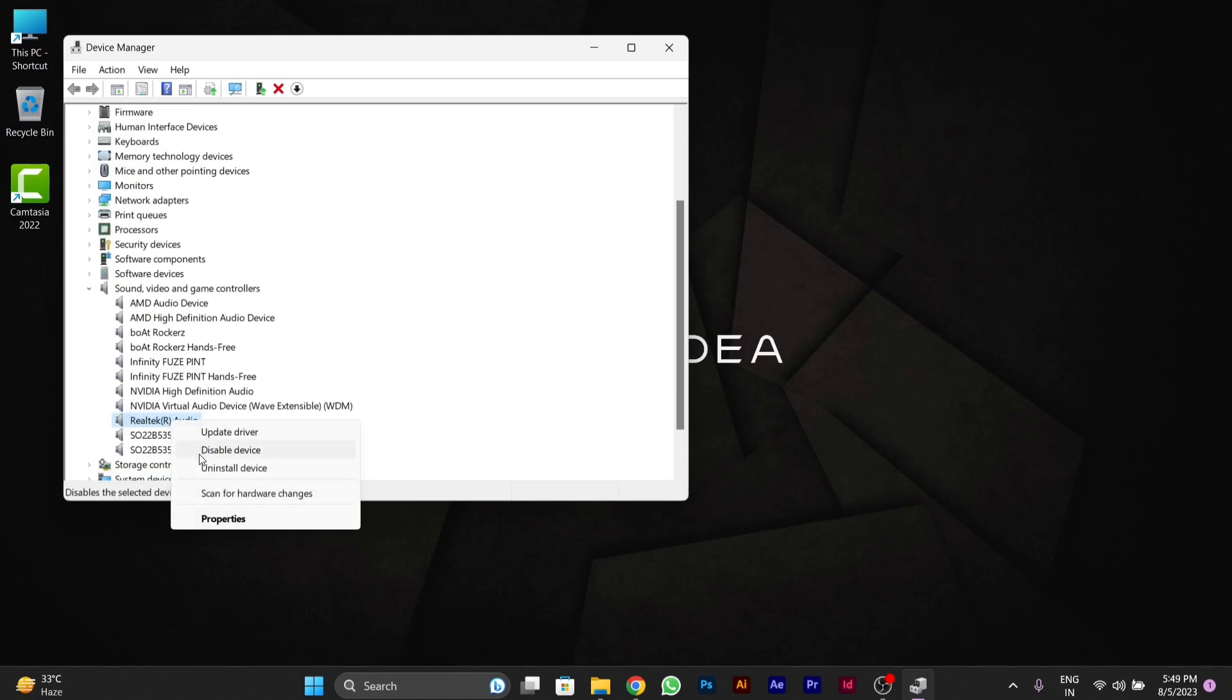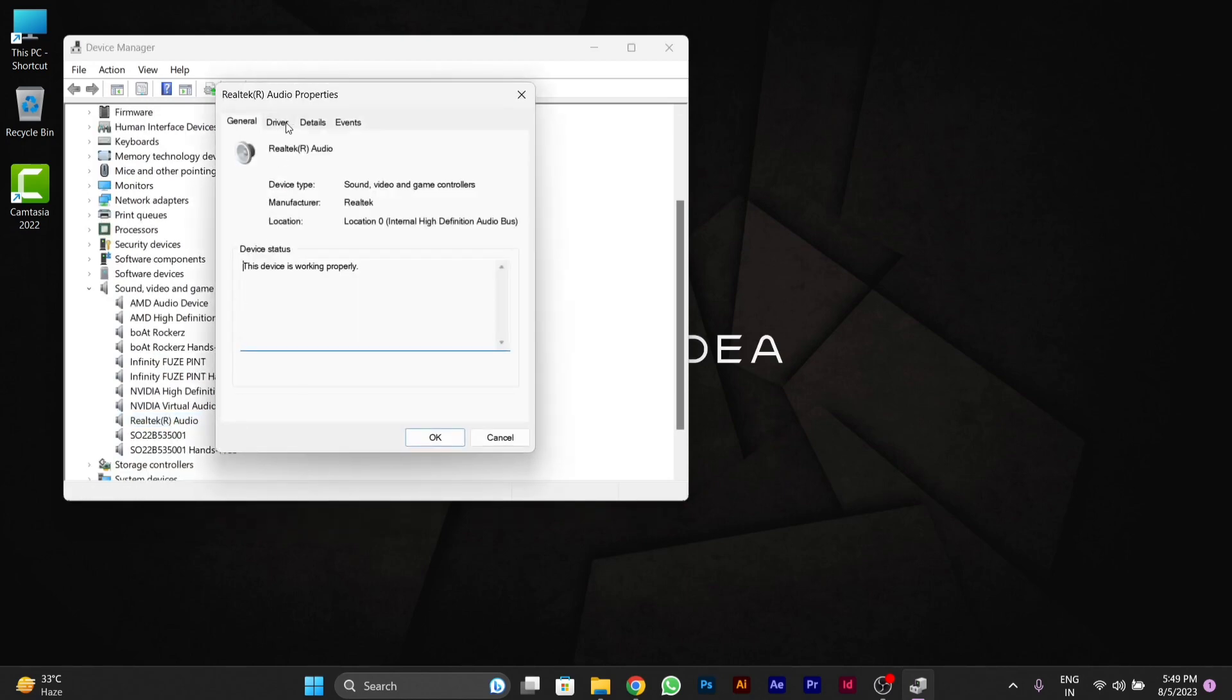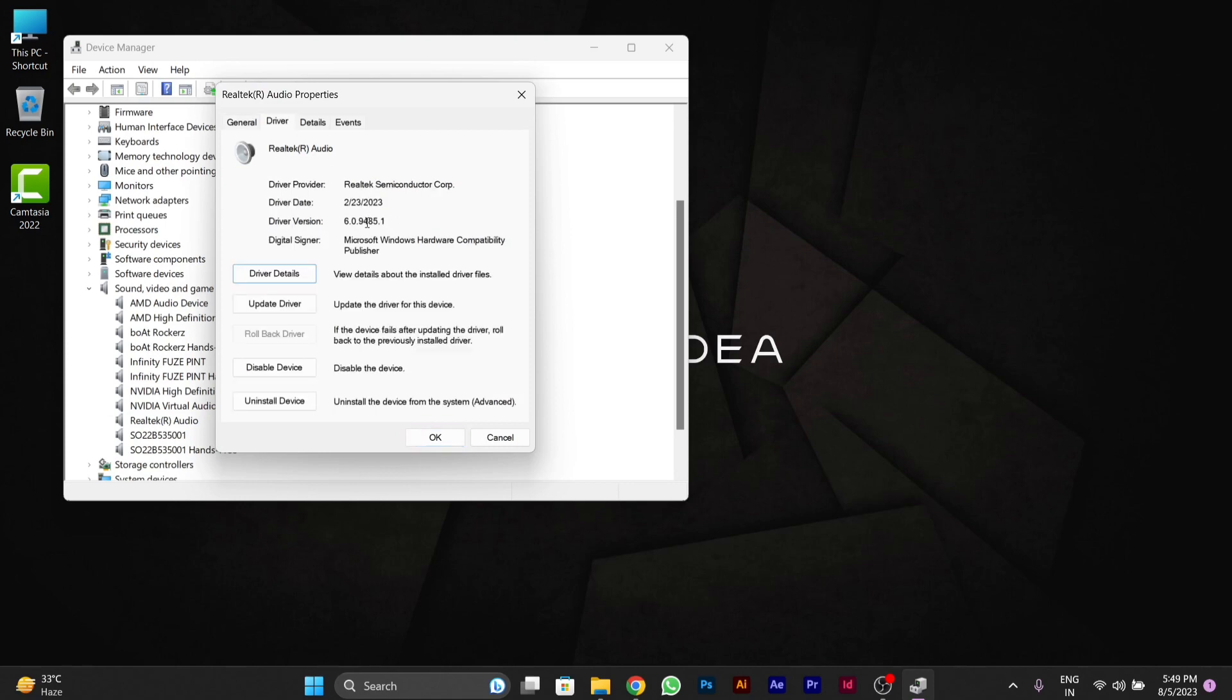After downloading and updating the driver, you can see your driver details again. Check the driver date and version to verify whether your driver is updated or not.